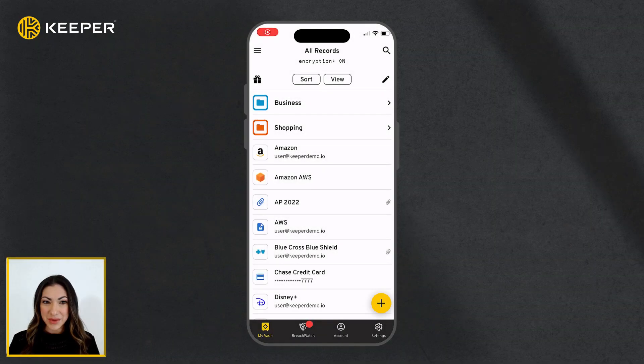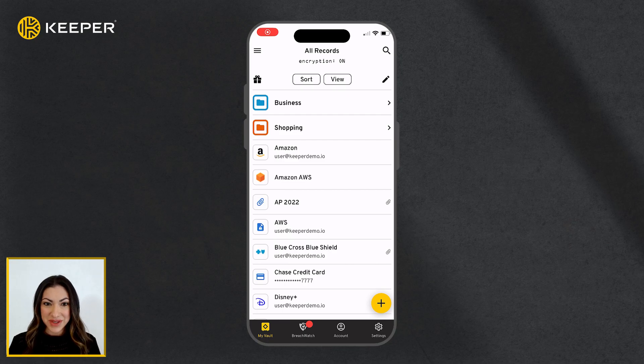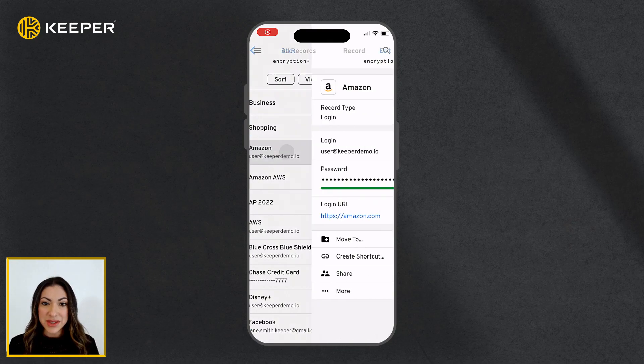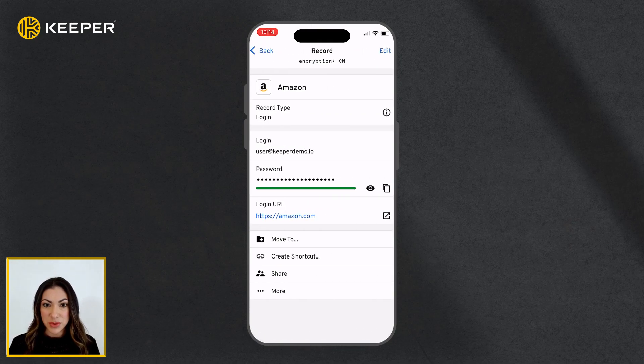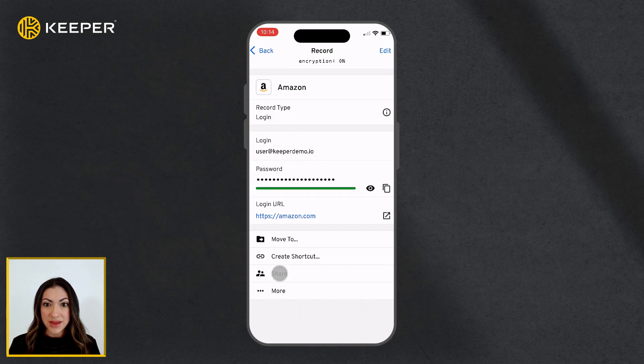Keeper's iOS mobile app makes it easy to securely share records with friends and family. To share a record with another Keeper user, select the record from your vault and tap Share.